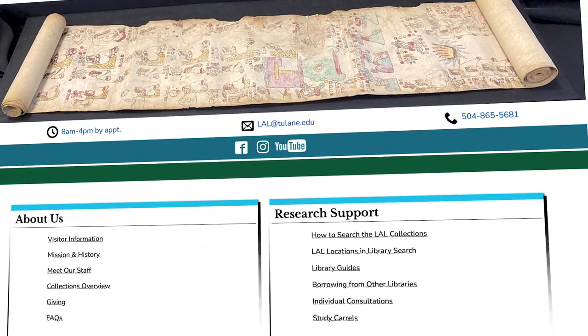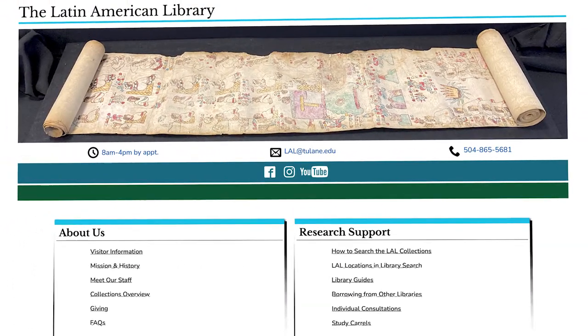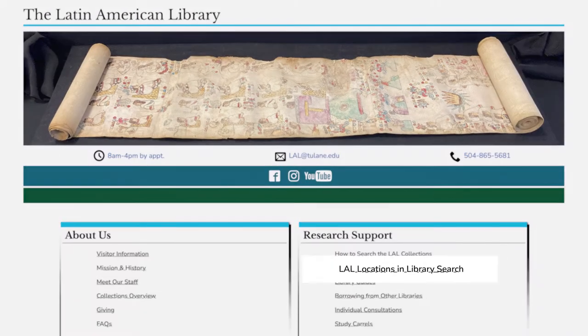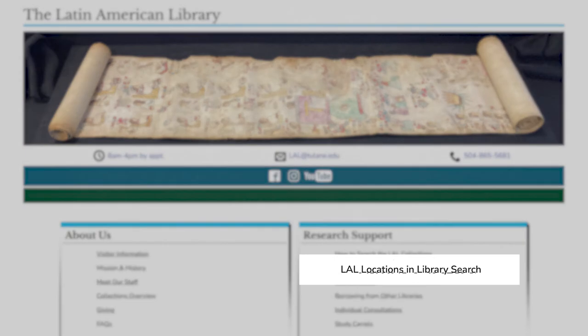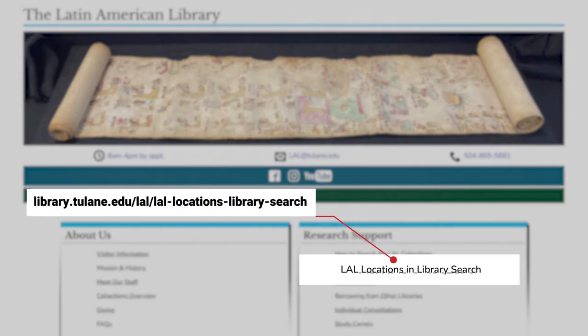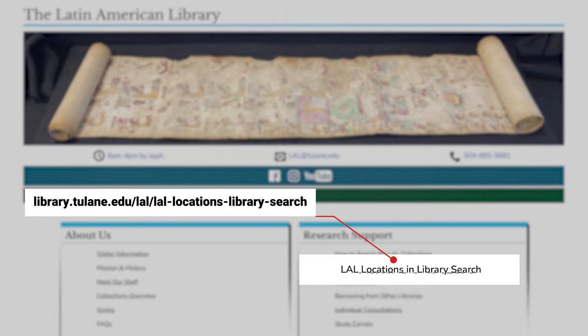There is a separate page on the LAL website called LAL Locations and Library Search that explains how to access materials in all of these different locations.